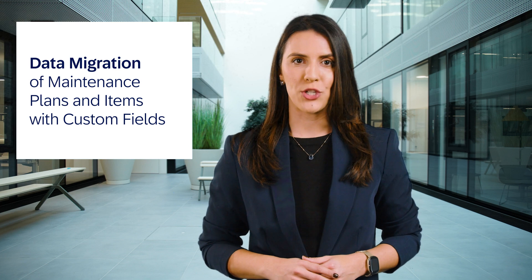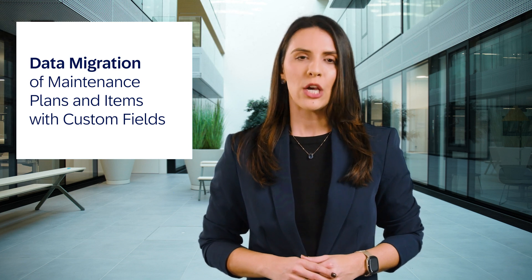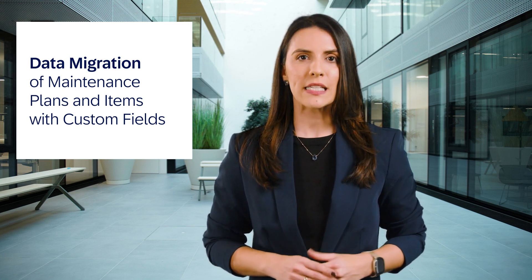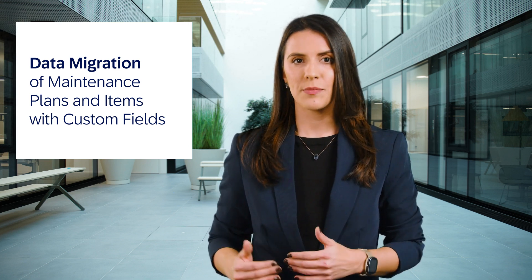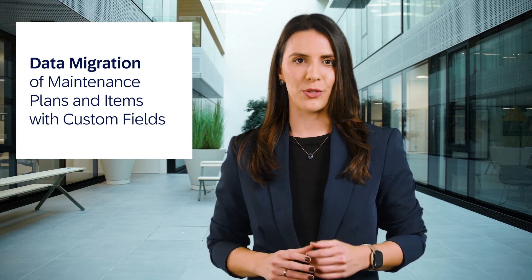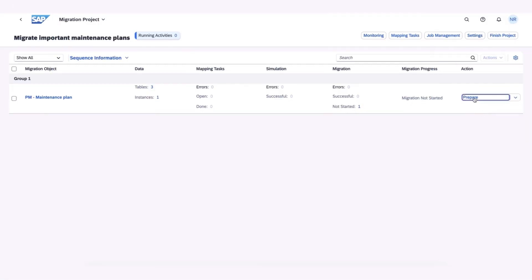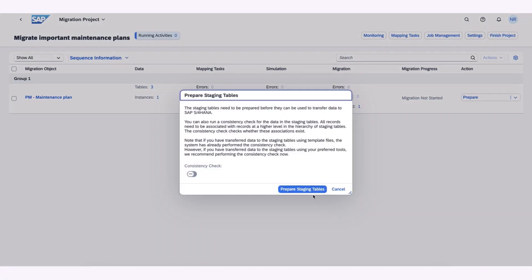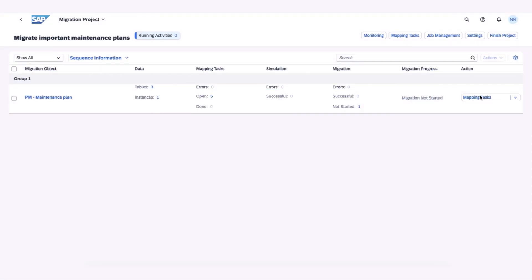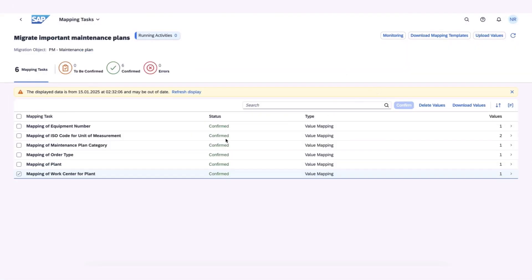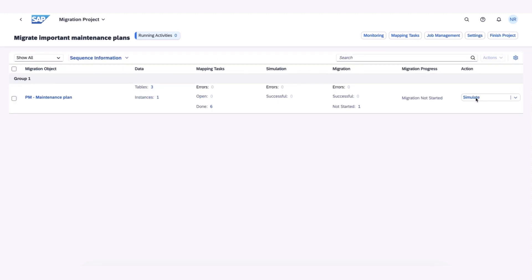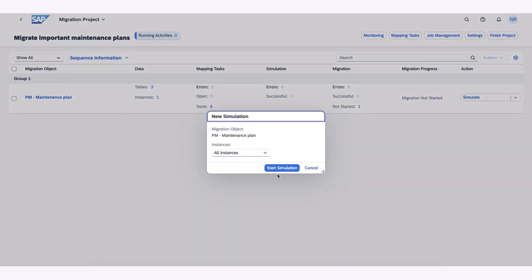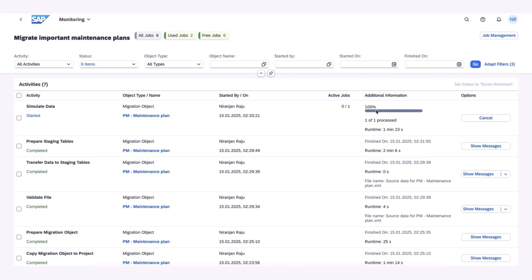Next, we explore enhanced data migration capabilities with the data migration of maintenance plans and items with custom fields. With this release, you can use the Enhanced Data Migration object for maintenance plans and items to easily migrate them, along with custom fields created through key user extensibility.